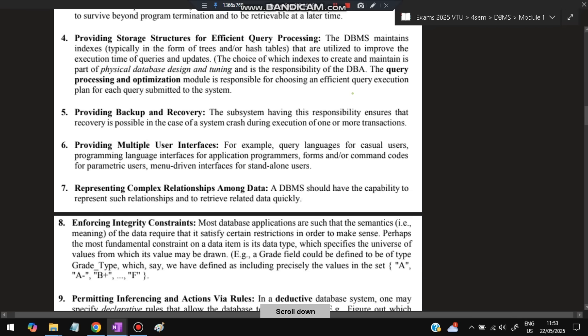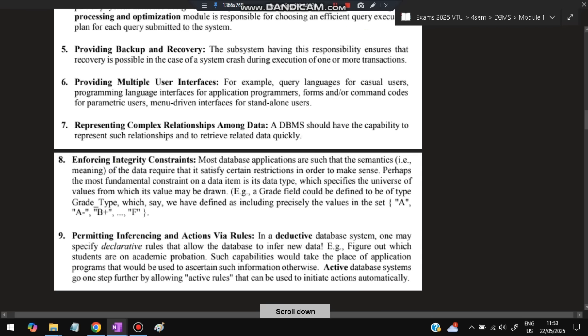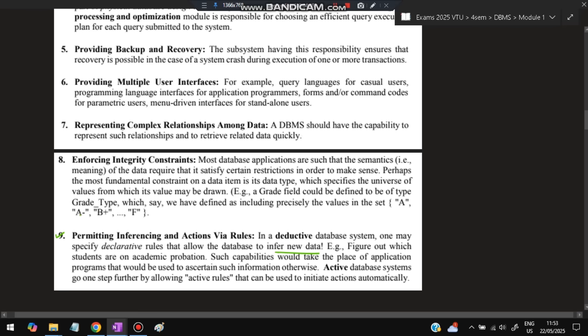Seventh is representing complex relationships among data. If it's not DBMS, data will just be stored, but with DBMS, we can see the relationships between data. Next is enforcing integrity constraints—what kind of data is accepted and which is not, like you cannot put an alphabet in an integer data type. And permitting inferencing and actions via rules—if it's a declarative or deductive DB, we can write rules and infer new data from existing data.